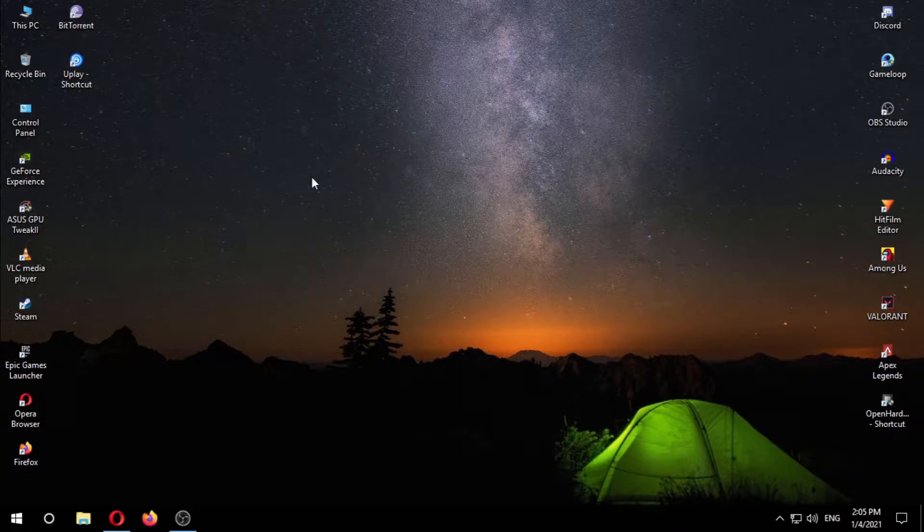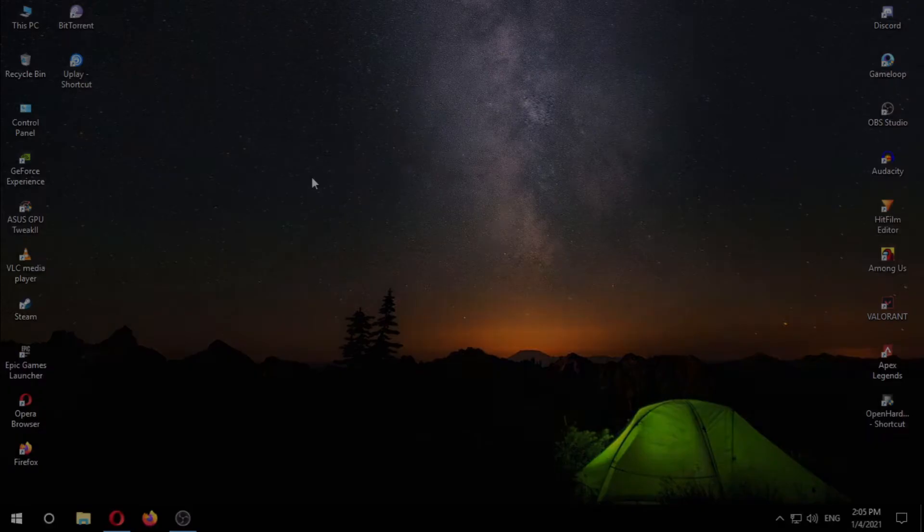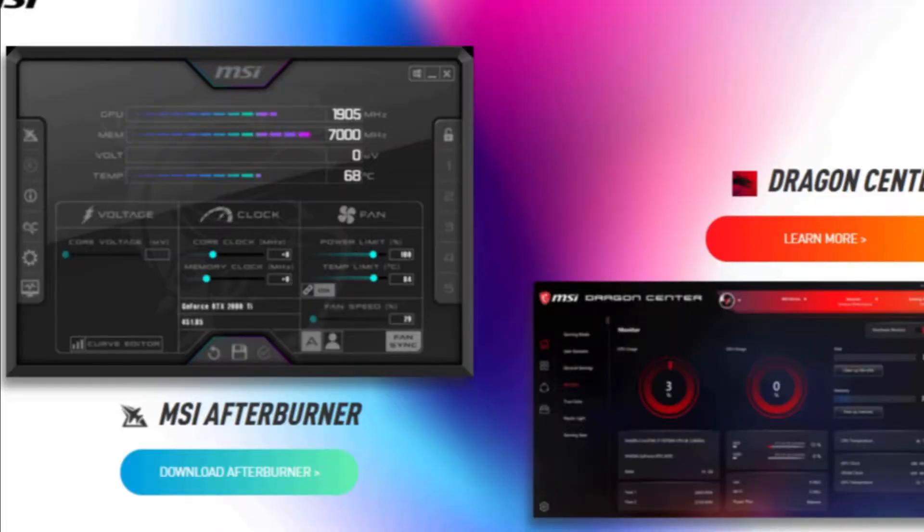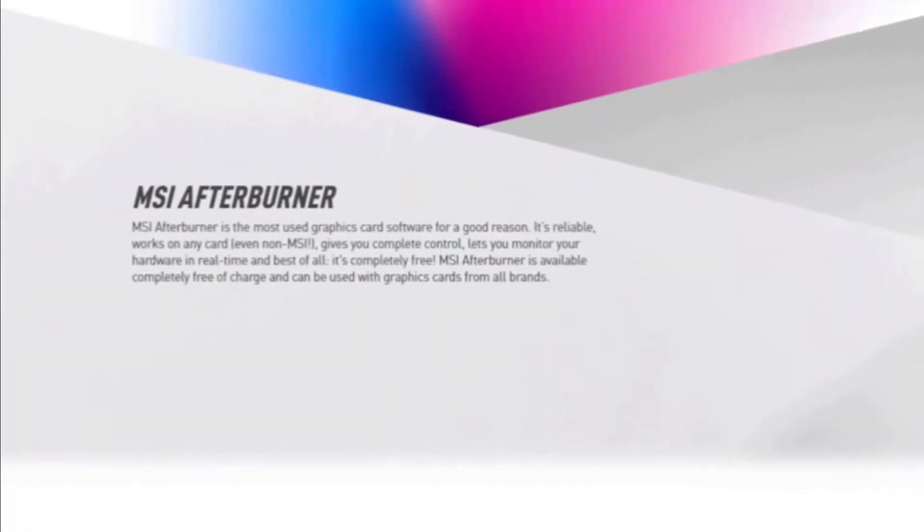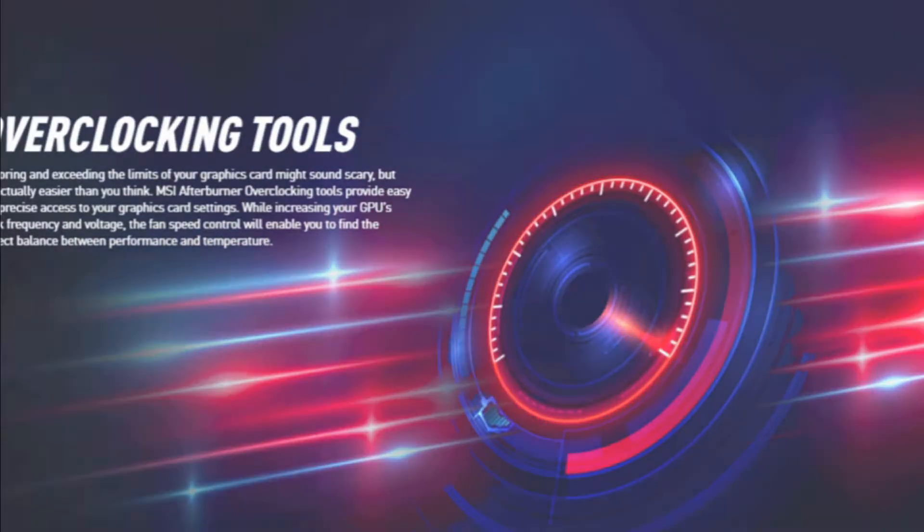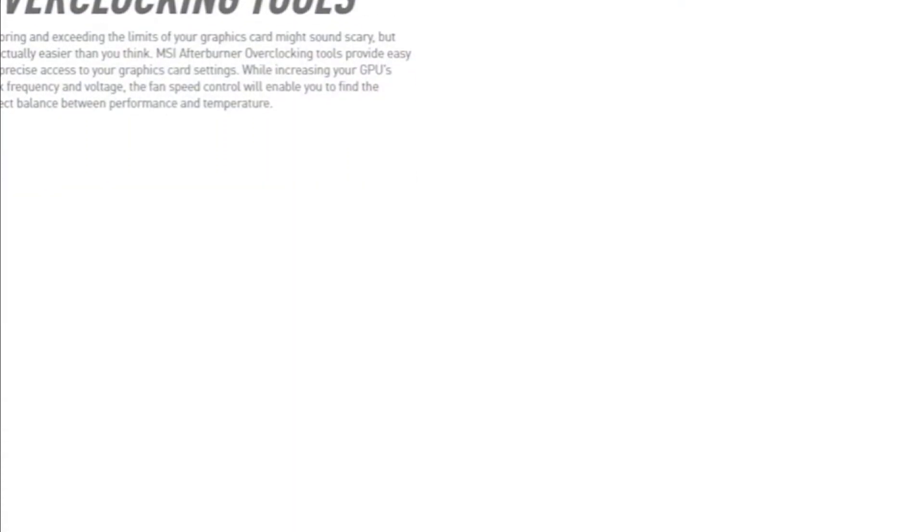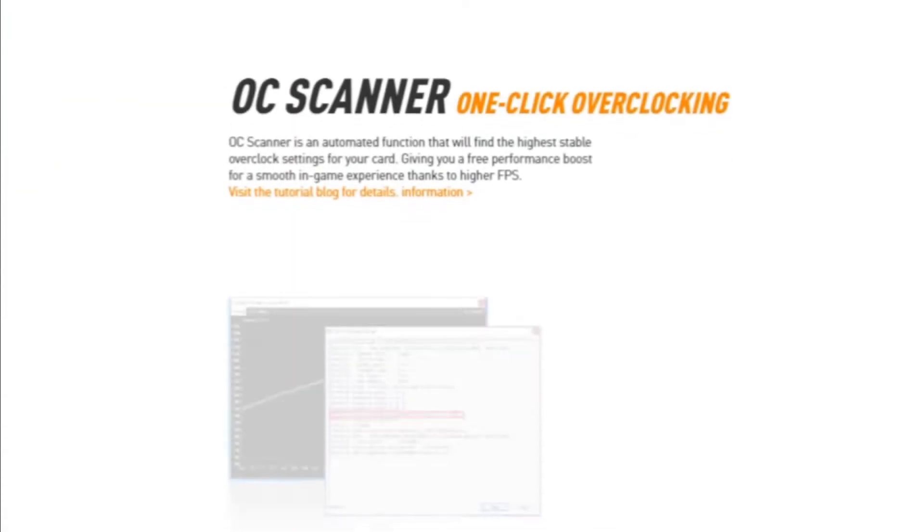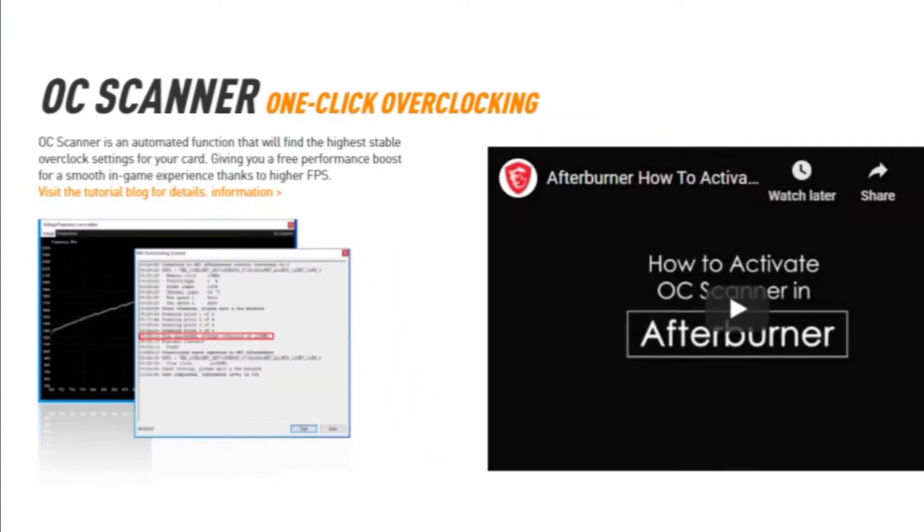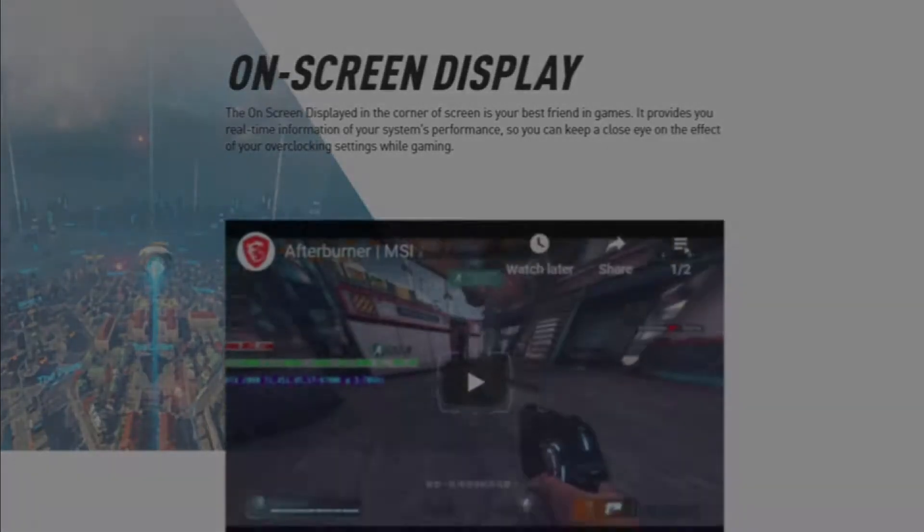I'm gonna use a software called MSI Afterburner to do that. MSI Afterburner is a widely known software you can use to overclock your graphics card as well as benchmark your game. First we need to download MSI Afterburner.